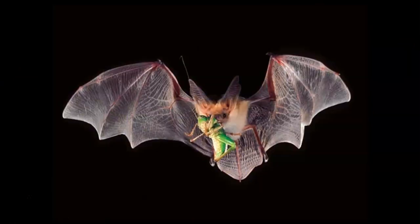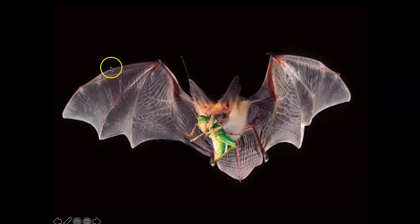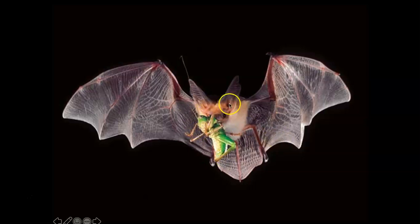This is a pallid bat and a grasshopper — an example of a predation event where one predator eats one prey item. To be a predator, you have to go out every single day to eat and consume another organism. If you were to accidentally swallow a spider in your sleep, you wouldn't be considered a predator. But if you went out every single day hunting something and ate it, you would be considered a predator.